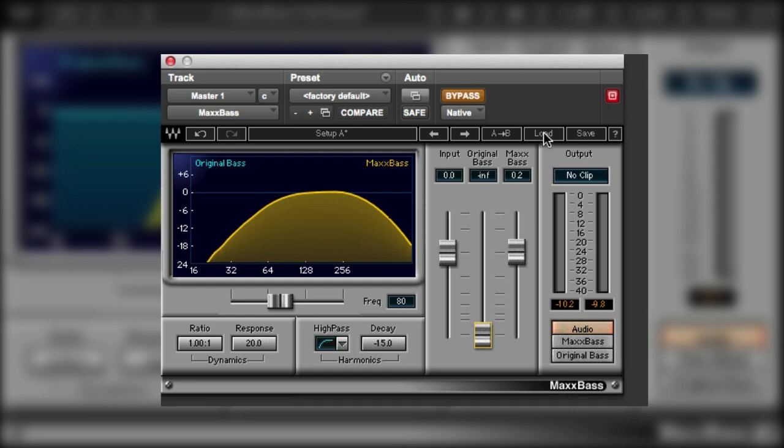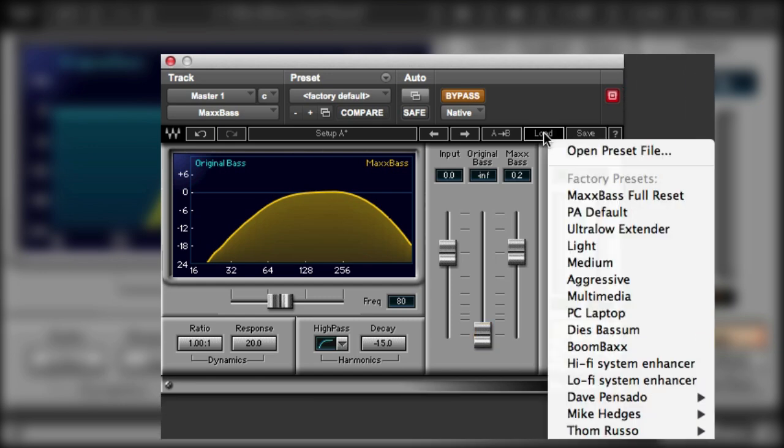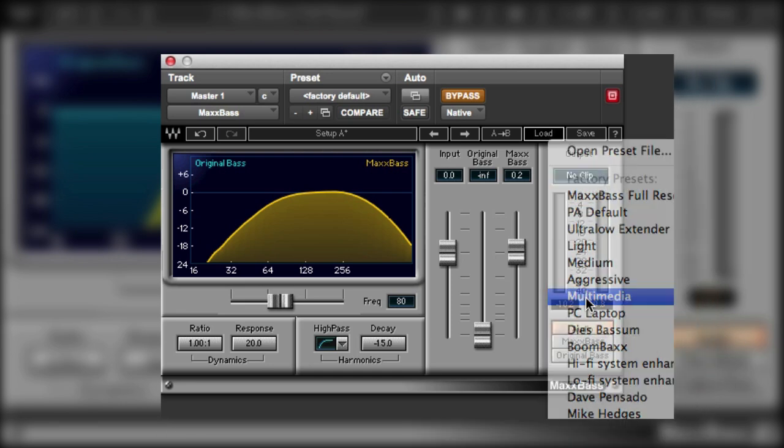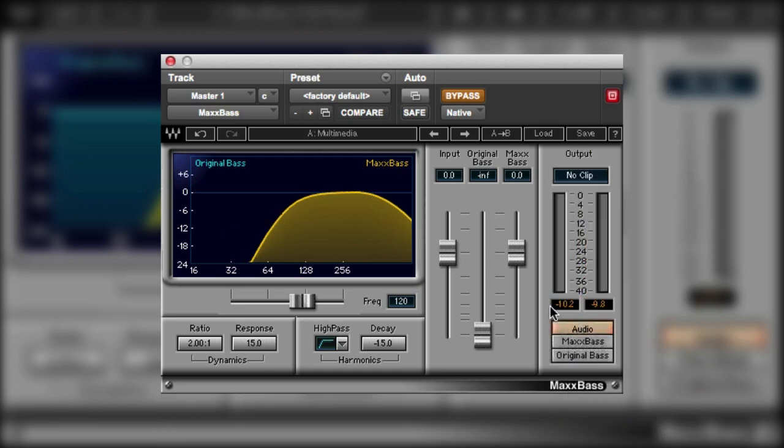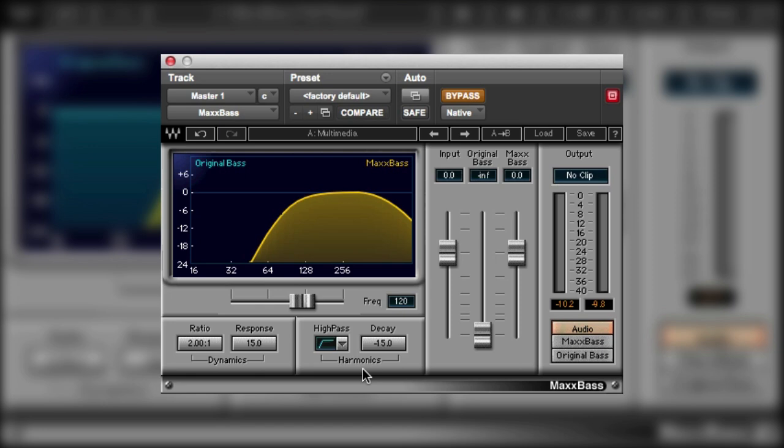And the presets that are in the Waves plugin are a really useful place to start. We've got the multimedia setting. And that's really designed for those little computer speakers, you know the ones with drivers about three or four inches across. And you can see here that the original bass is completely off altogether. And again with all of these settings, it is really important that you effectively monitor and mix over the system you're expecting to replay it on. Either the exact system or something very very close.